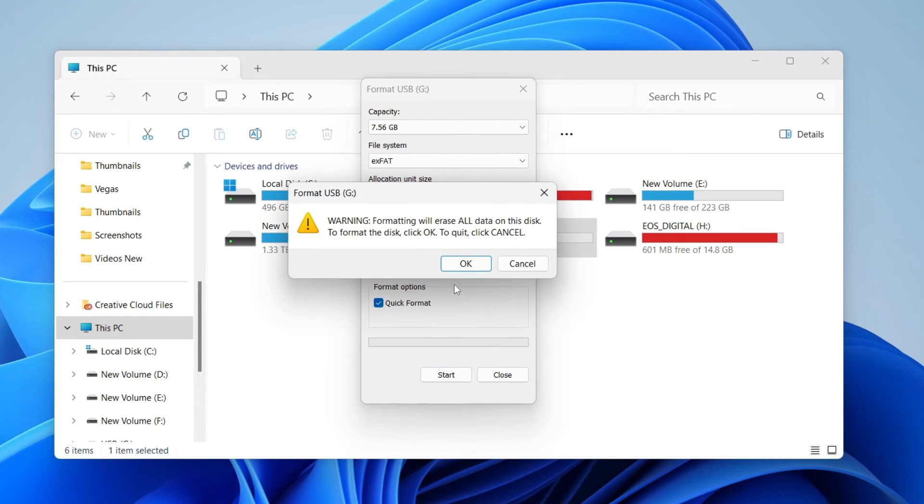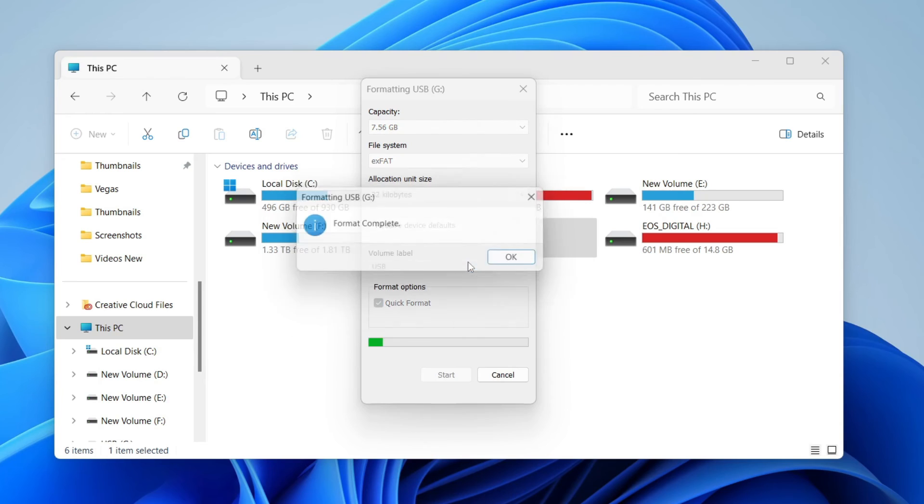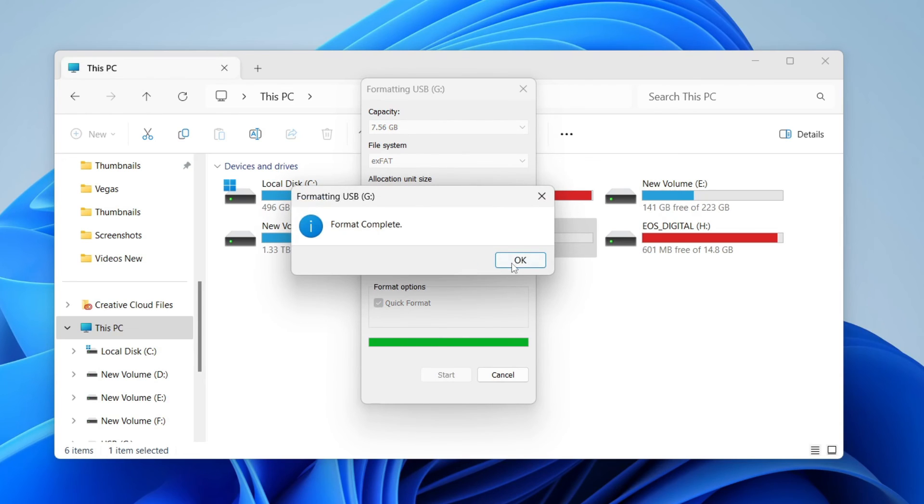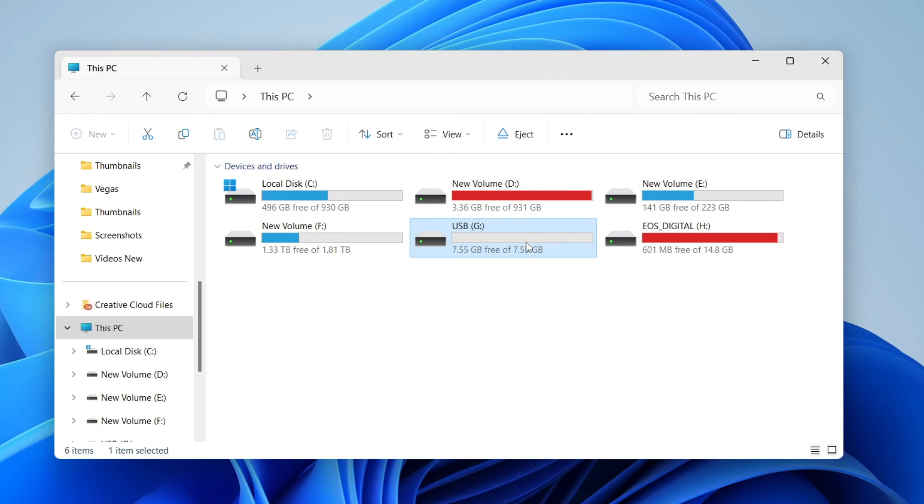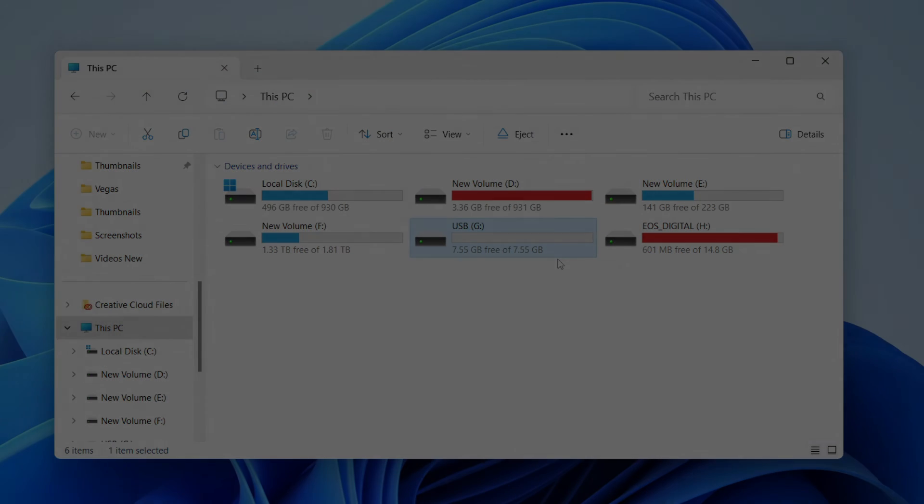If you're sure, press OK and it will start. Just like that, it's finished since there aren't many files on it. That's it—you've now formatted your drive.